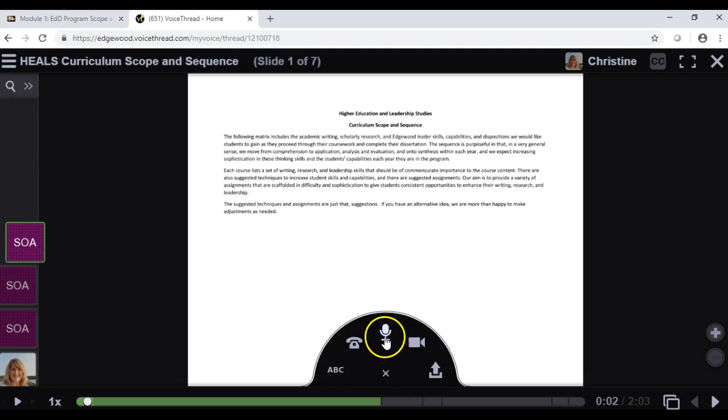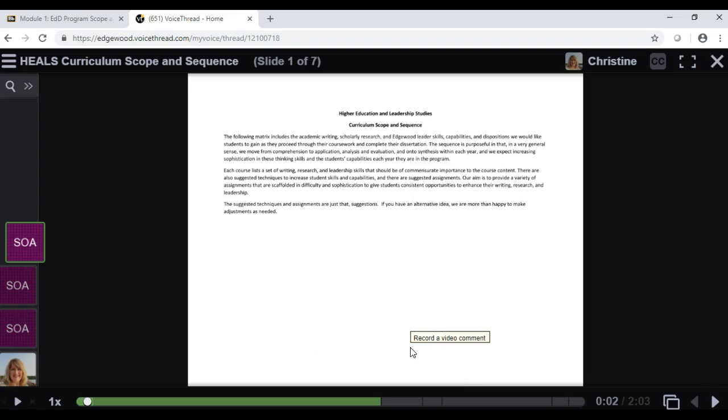If you use audio and video, you get a countdown, you record, and then VoiceThread plays it back to you, and you can decide if you want to keep it or try again.